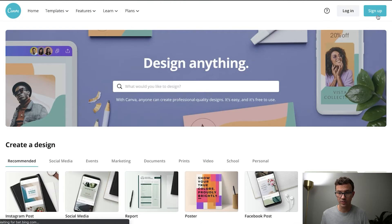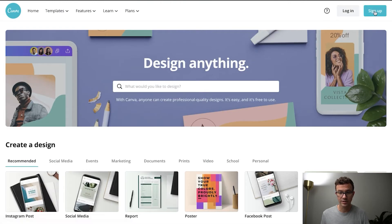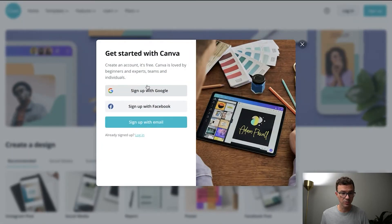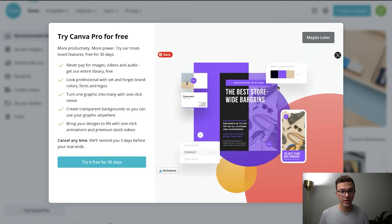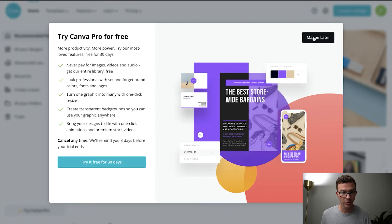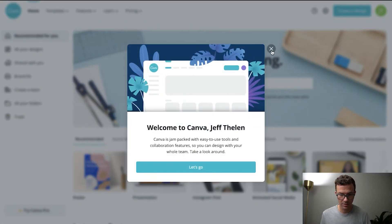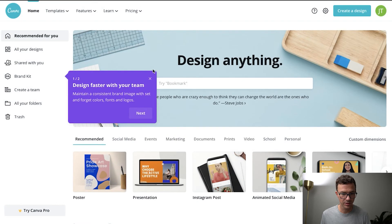To sign up it's really easy. You can either use a Google account, your Facebook, or create an account with your email. Also, when you do sign up, you will get an offer to try Canva free for 30 days to see if you're going to need some of the extra features I just mentioned. We'll click 'maybe later' and close this.